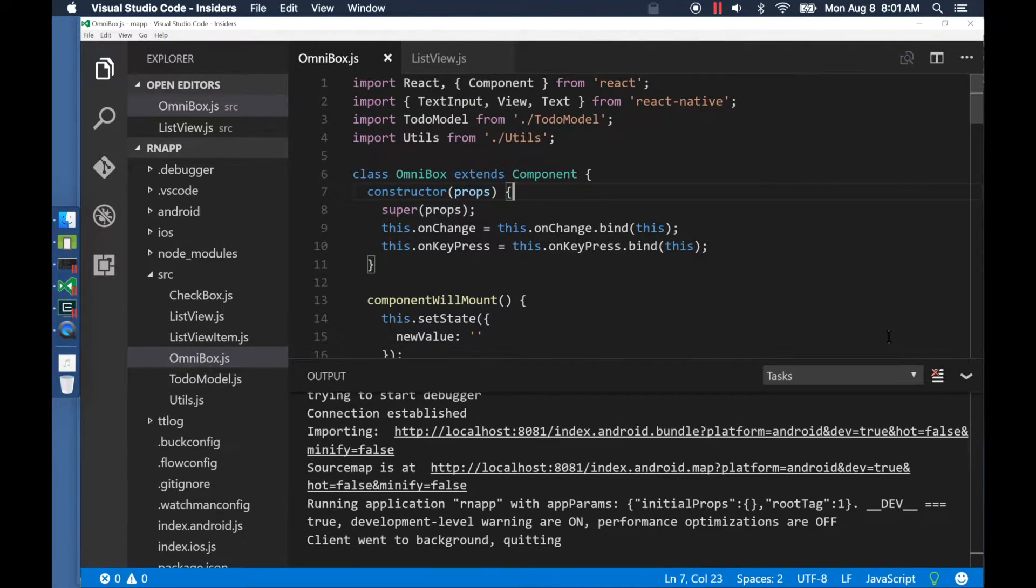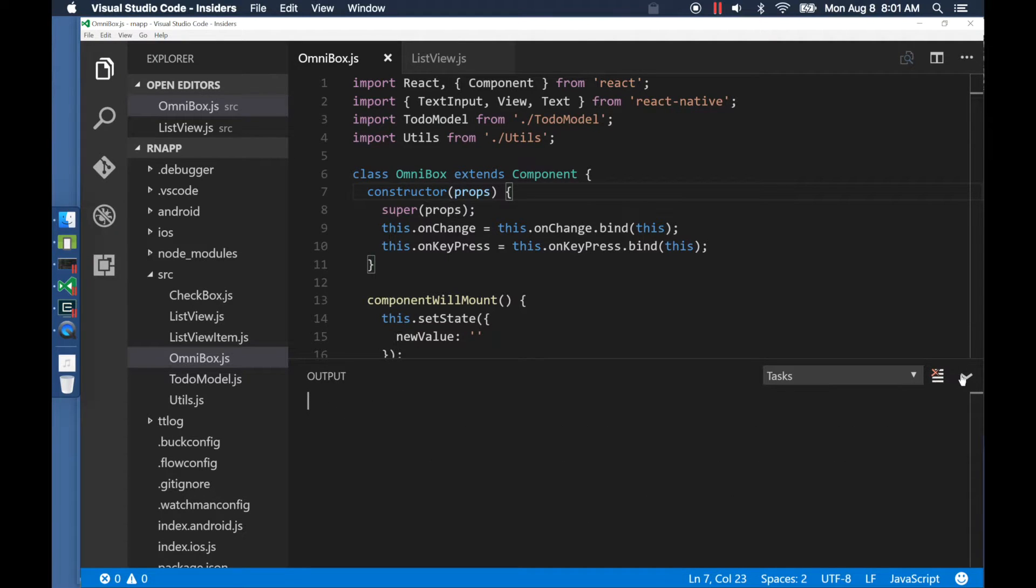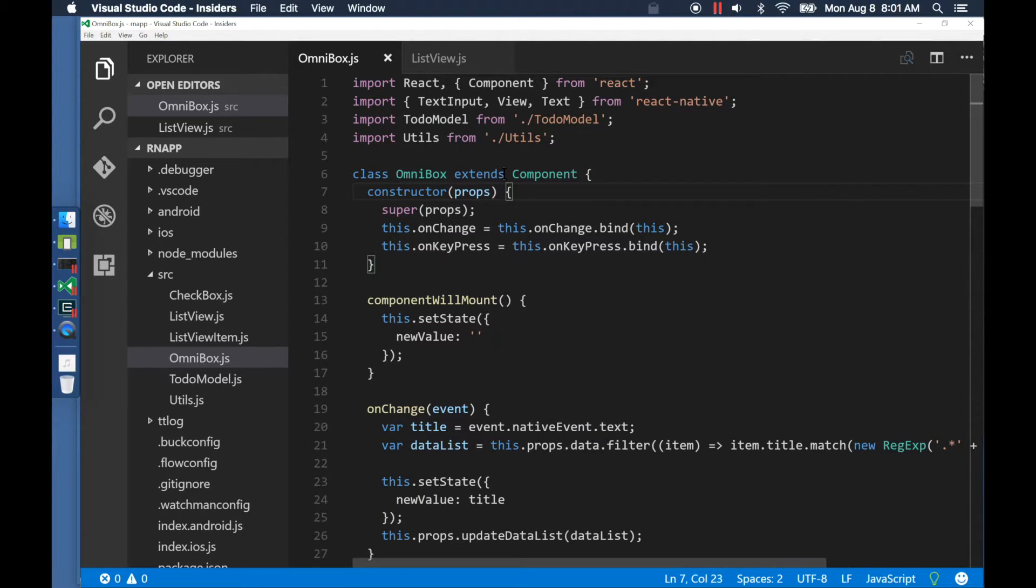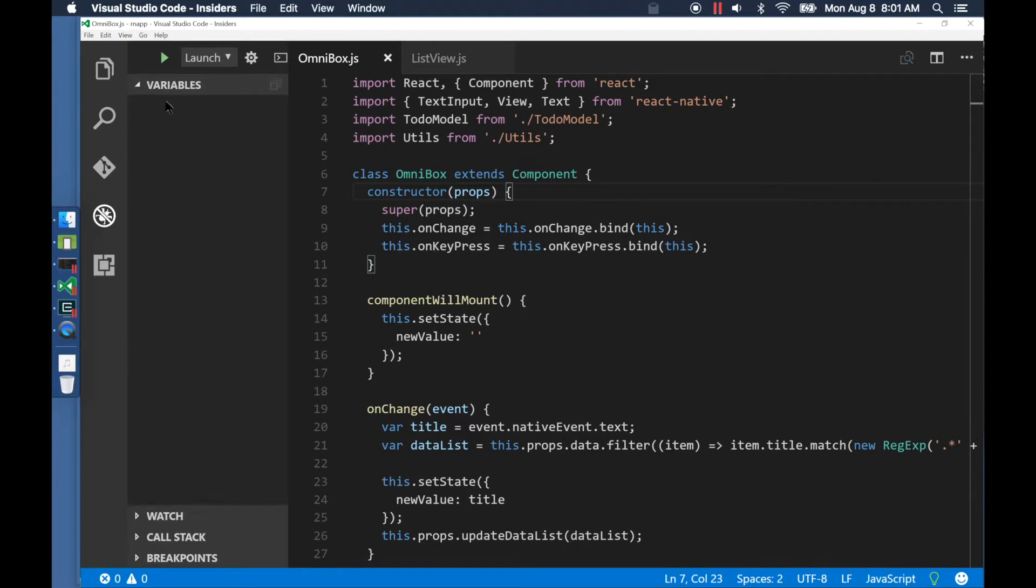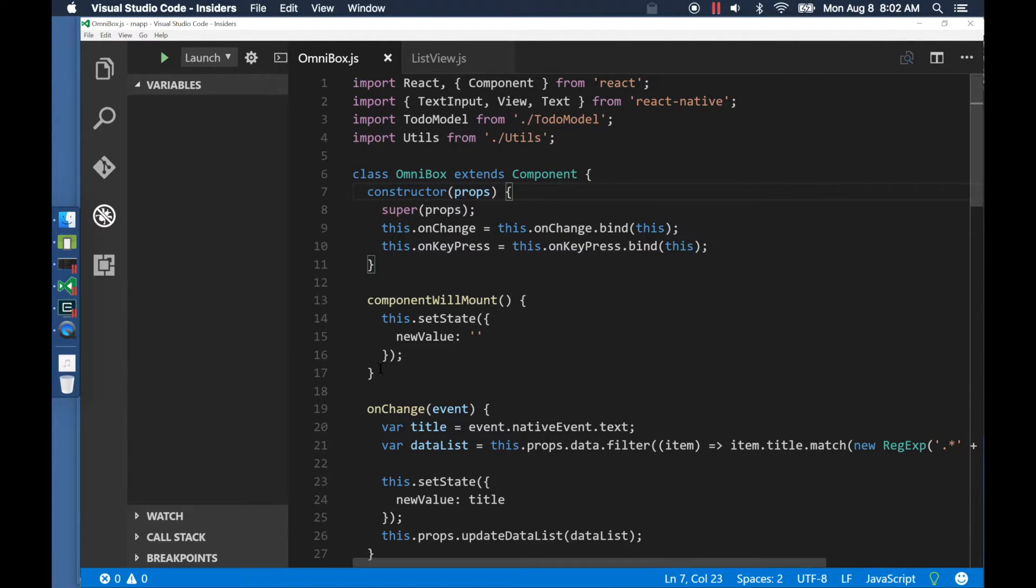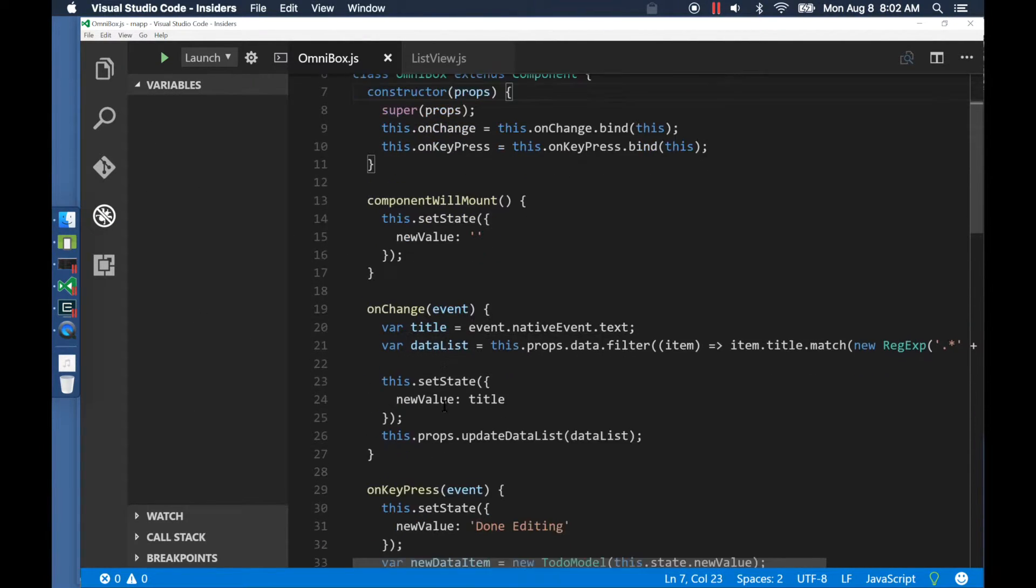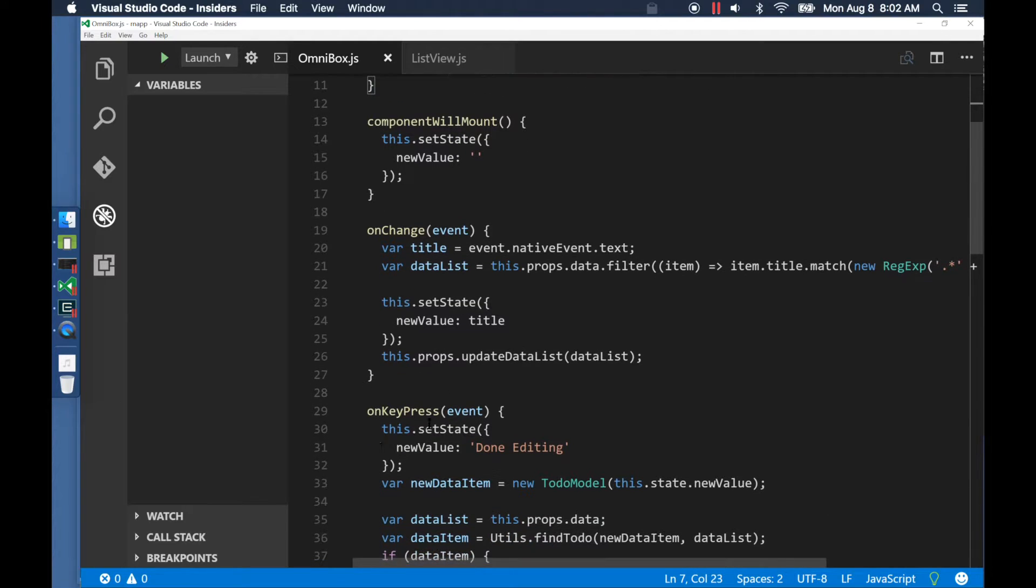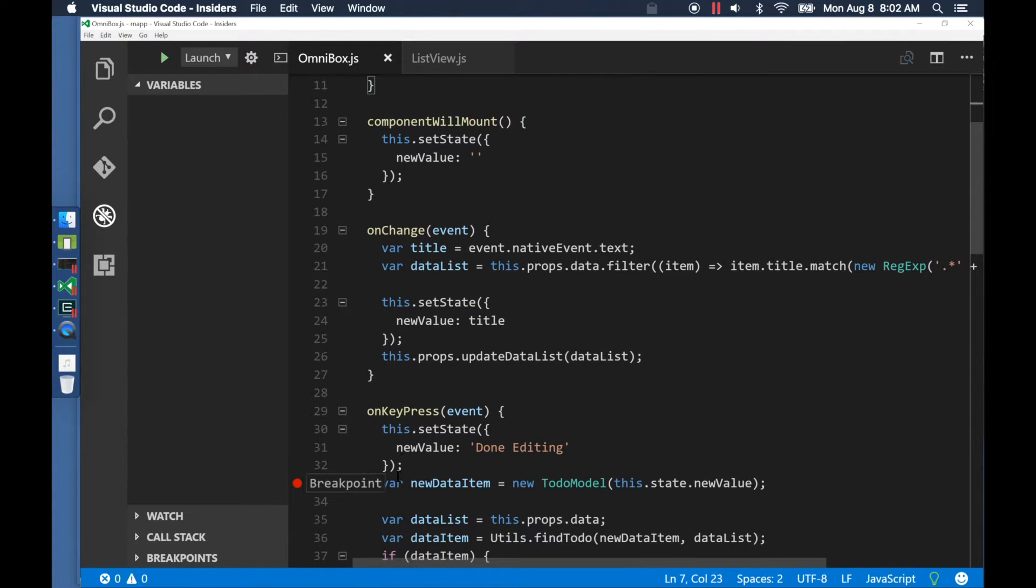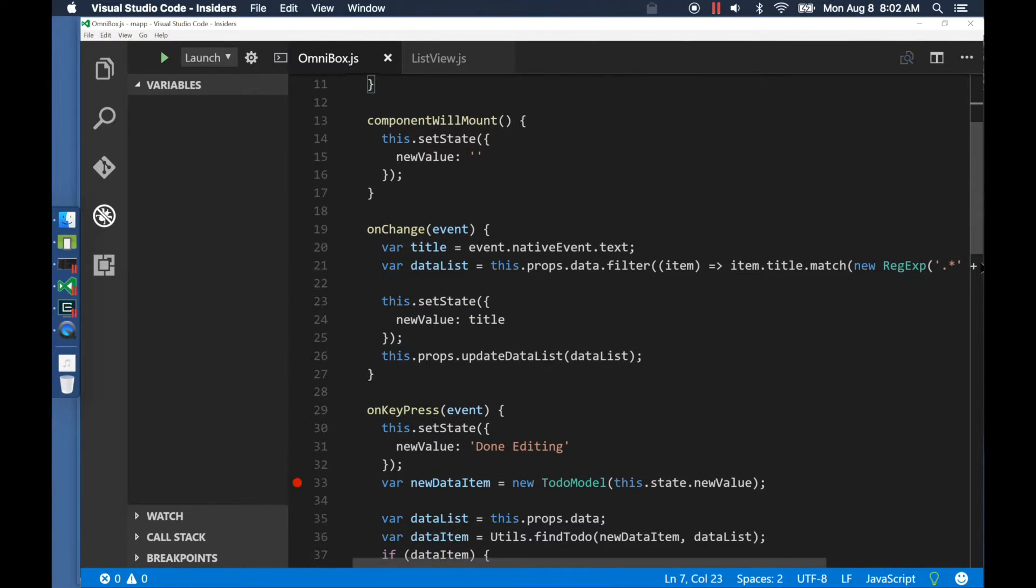Let us now replay our actions. For this, let me start with maximizing VS Code. Let me also add a couple of breakpoints. The first one is at the place where I enter a new item.